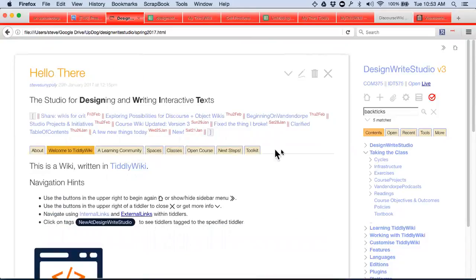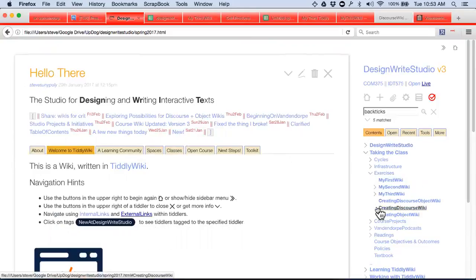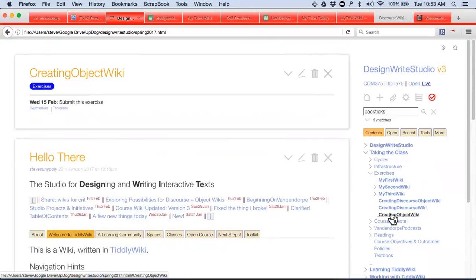The next assignment is going to be to create an object wiki — there's no detail on that yet, but it's going to be the same thing you did before but with more objects. And the last exercise will be to bring those two together. In the second half of the semester, which is coming up sooner than you think, you end up with two projects and you've got to start picking and thinking about that. For next week, create a wiki that begins to imagine what your project might do — it can just be a description.